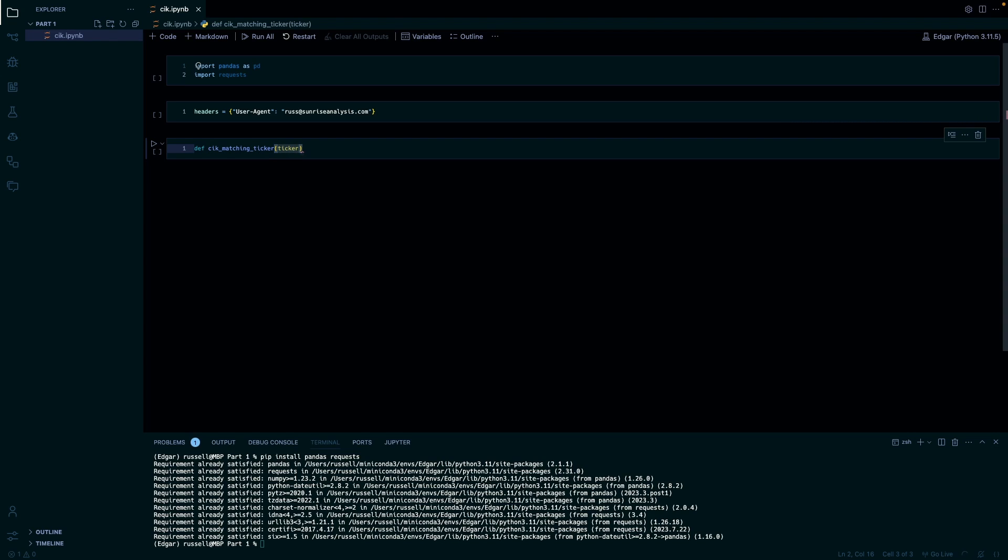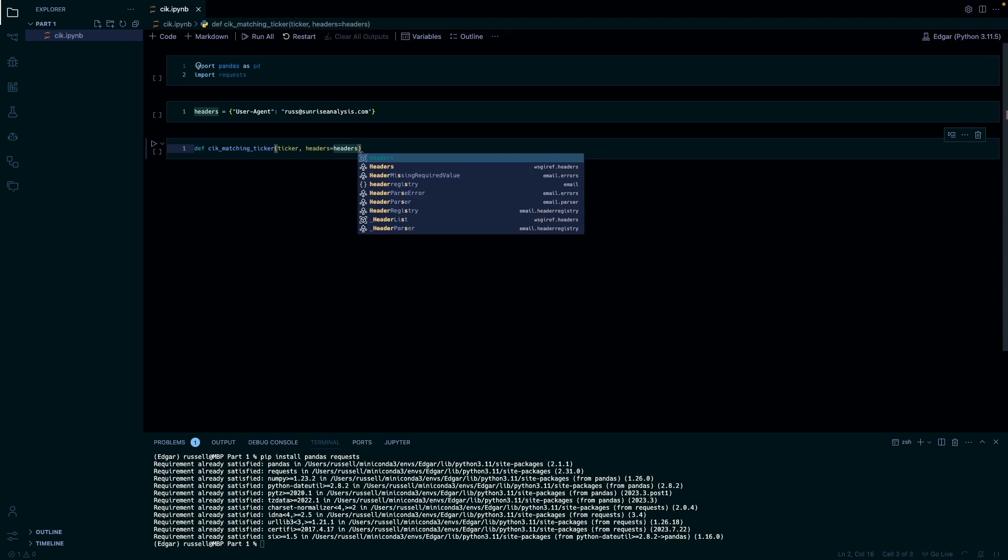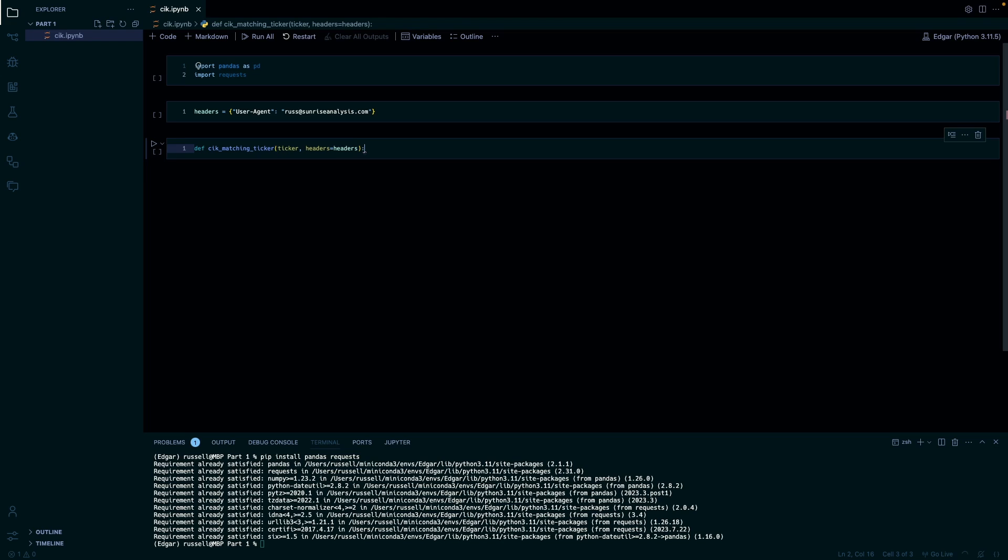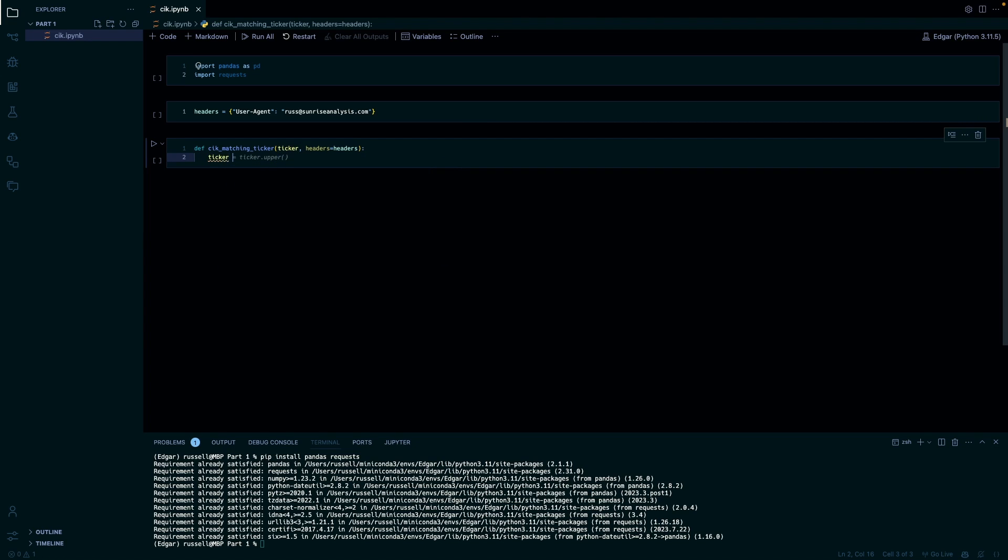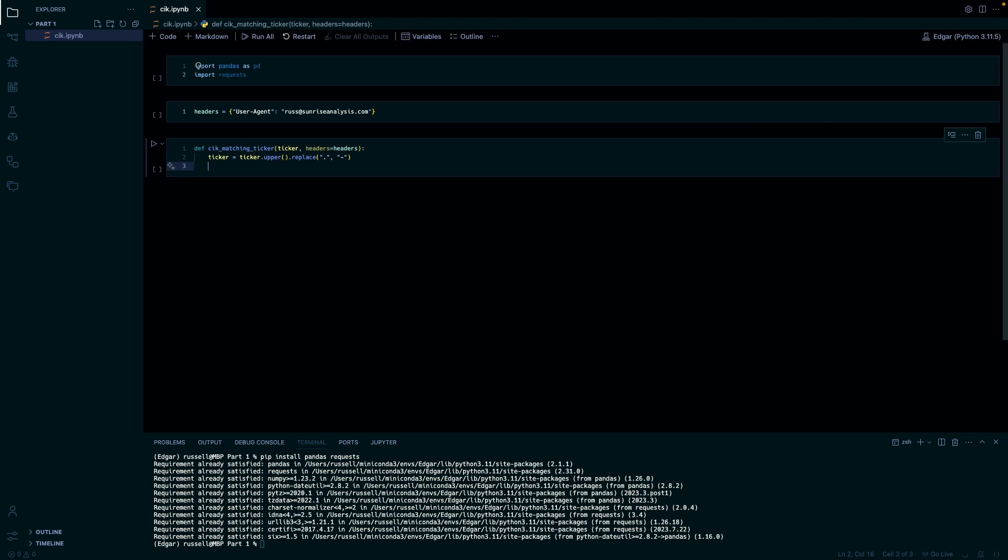Okay, so we're just going to need a ticker and our headers. First we're going to find the ticker. We're just going to do ticker upper and then replace a period with a dash, because for some stocks like Berkshire Hathaway B they have a dot there and it doesn't really like that in some settings, so just make it easy.